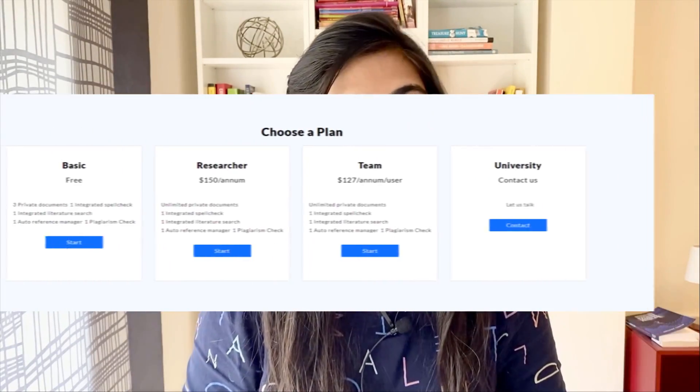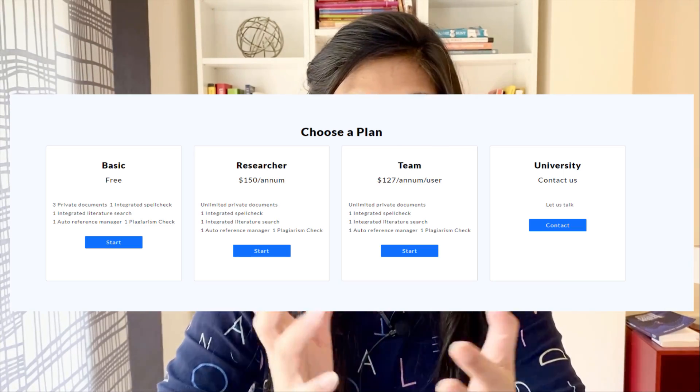Surprisingly, they have different packages and the basic one is free of cost, so I would recommend you start with that, try it out, and see how your experience is. If you have a team of five or six, you can go for the team or researcher option. If any university is interested, they can directly contact the WriteM team and arrange a collaboration with pricing tailored for their students.